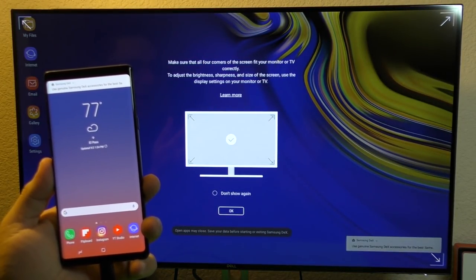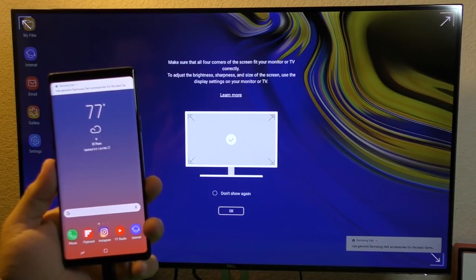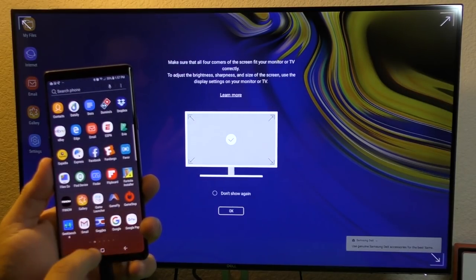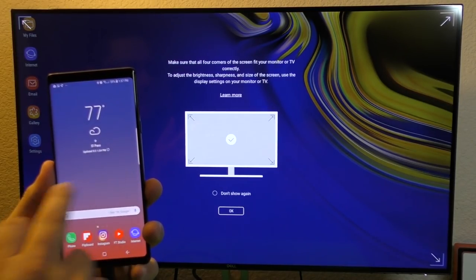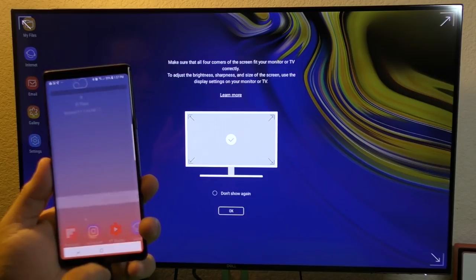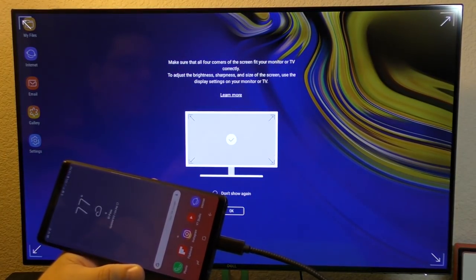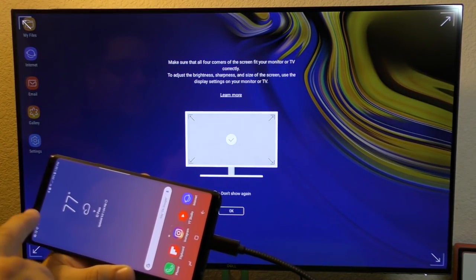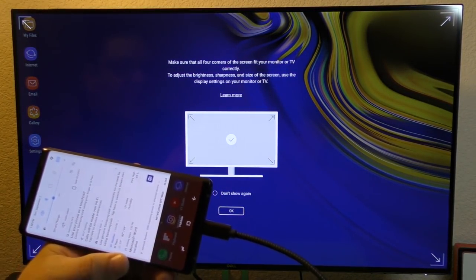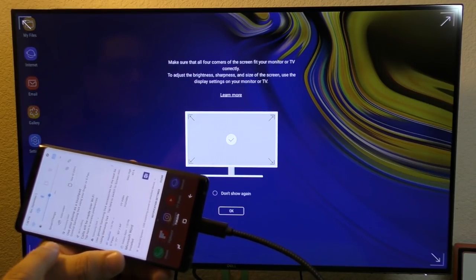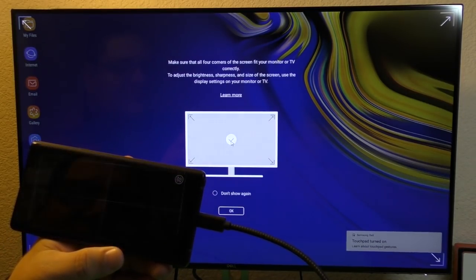There you have it. Samsung DeX is now loaded up on the screen and on the phone I can still go ahead and do whatever the hell I want. Now, if I want to use the phone as a touchpad, because I don't have a keyboard right now or a mouse...